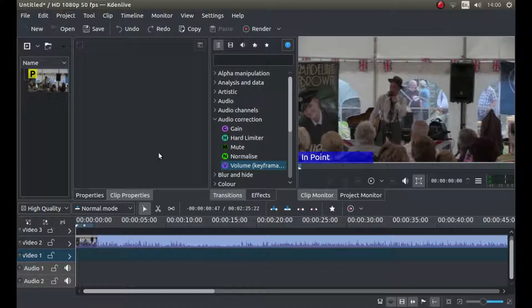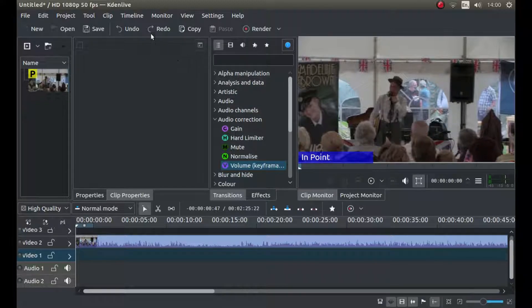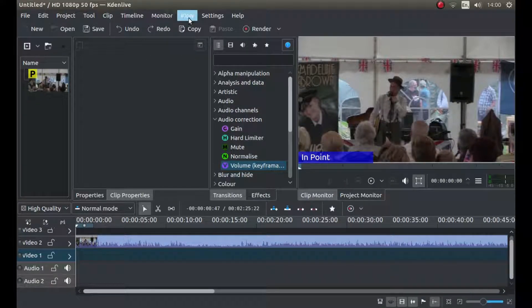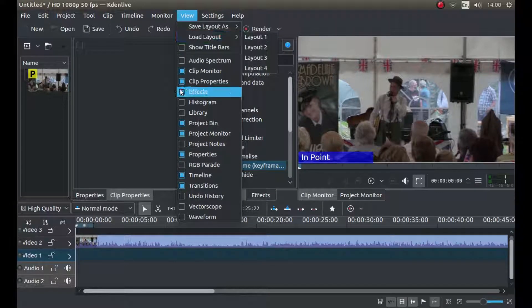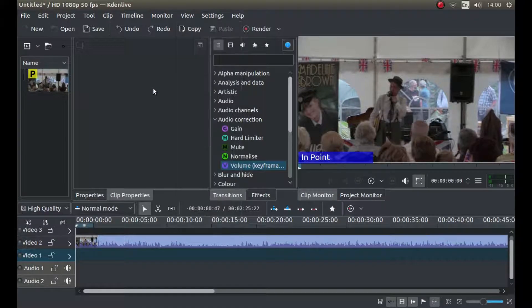The first thing you need to do is make sure that you've got your effects box showing. Sometimes it's not always showing. So if you left click on the view button and it's not showing, just put a little tick in the box next to effects.